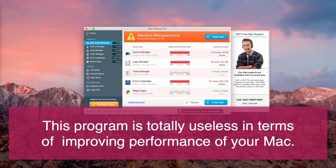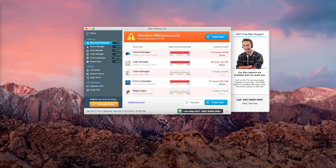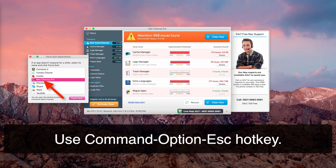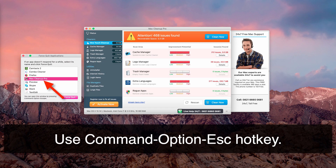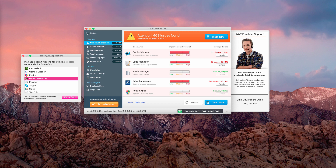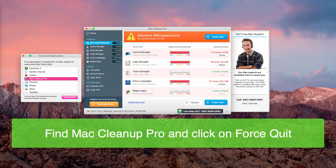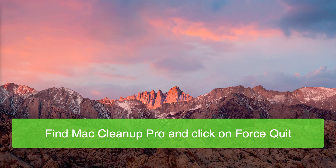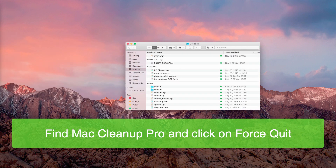What I recommend you to do is first try to get rid of Mac Cleanup Pro manually. Use your Mac keyboard and press Command, Option, and then Escape hotkey. You will see a menu pop up called Force Quit Applications. Find Mac Cleanup Pro, make it highlighted, and click on the Force Quit button. Click on Force Quit again.